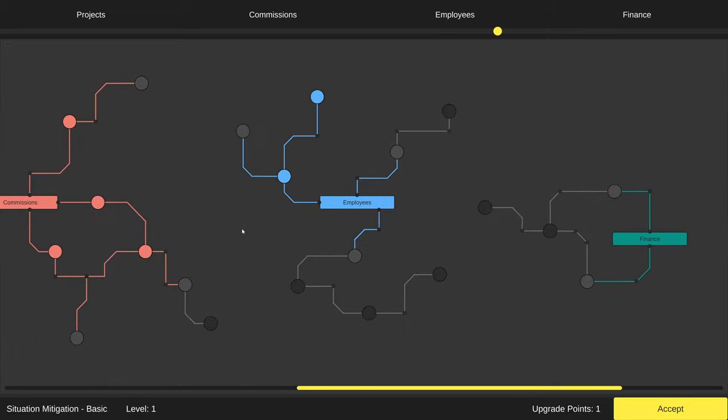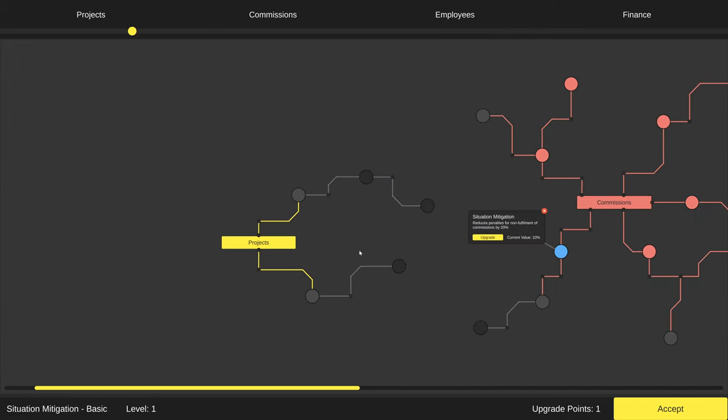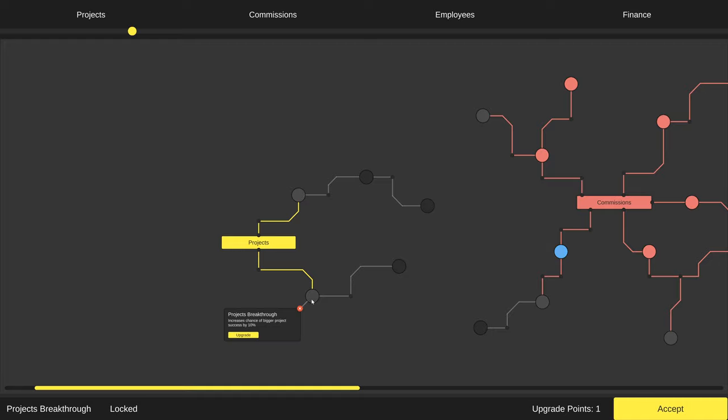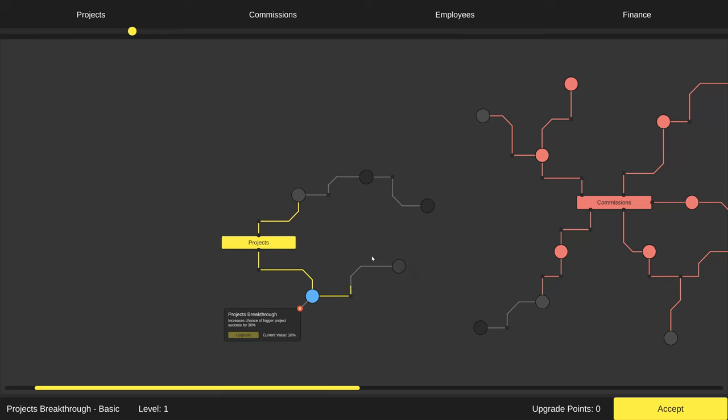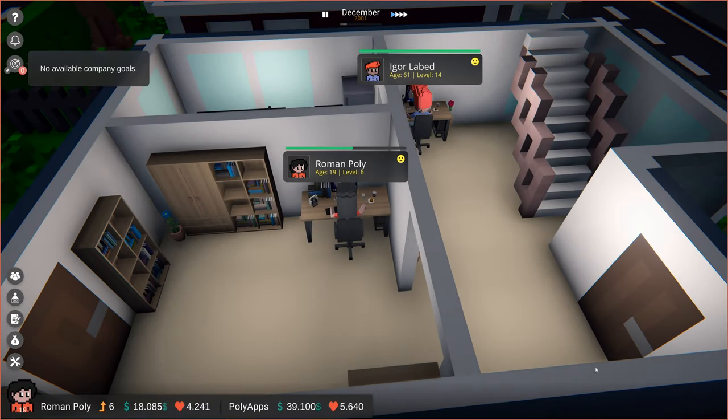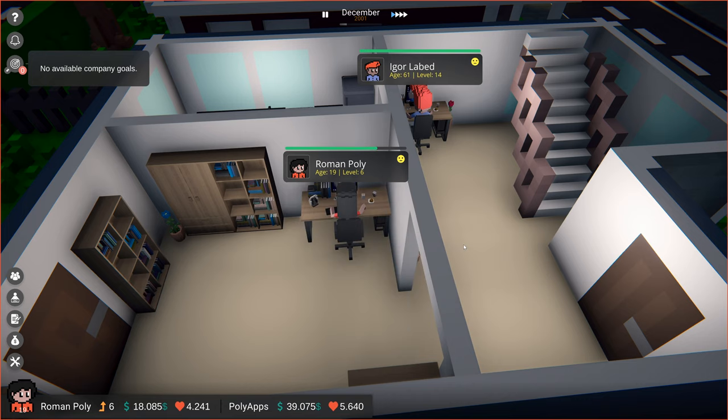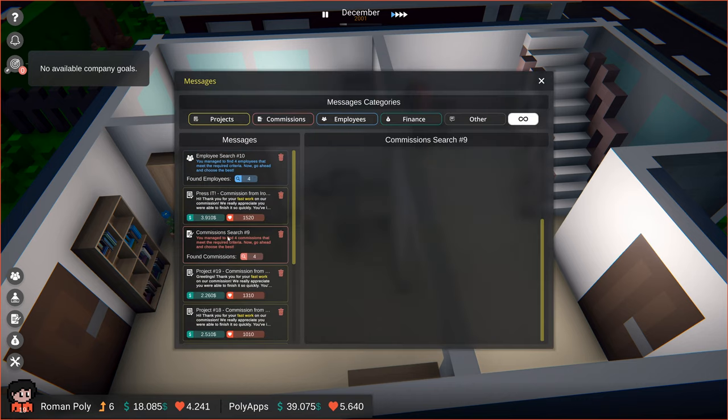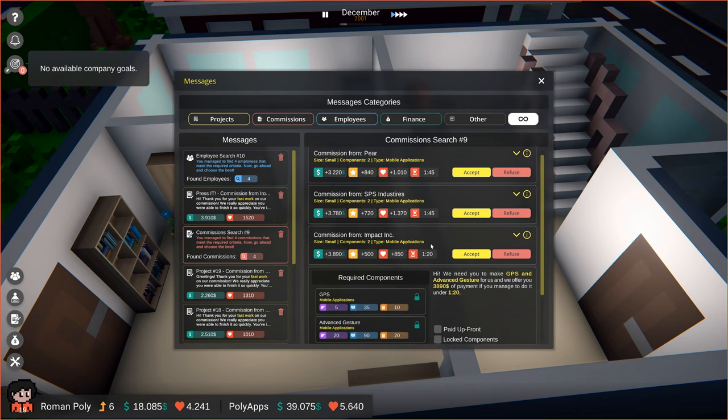I think it might be a good time to invest in making our own projects, so let's buy a project breakthrough upgrade. It will increase the chance of bigger project success by 10%. Although we can make our own projects right now, we don't really have a fanbase to do that. So let's go back to our previously found commissions, take the one from Impact Inc., and see how quickly we can finish it with two employees.